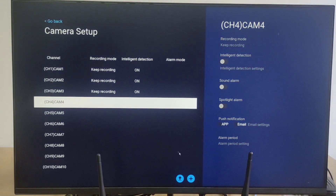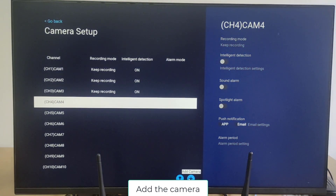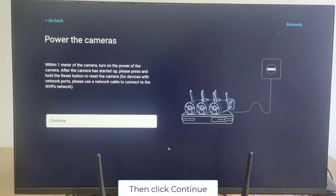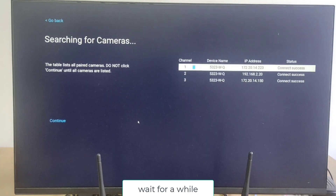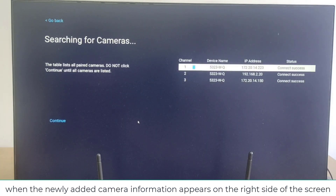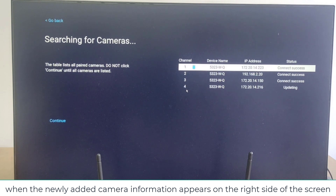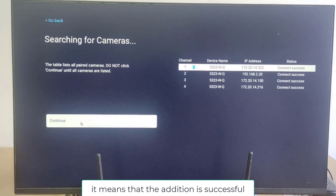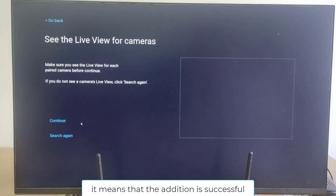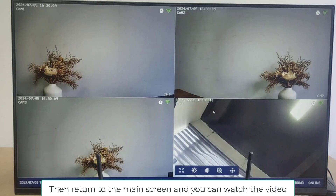Next, add the camera, then click continue. Wait for a while — when the newly added camera information appears on the right side of the screen, it means that the addition is successful. Then return to the main screen and you can watch the video.